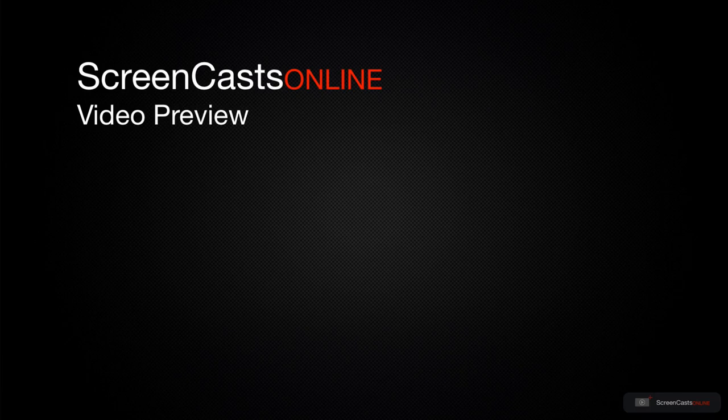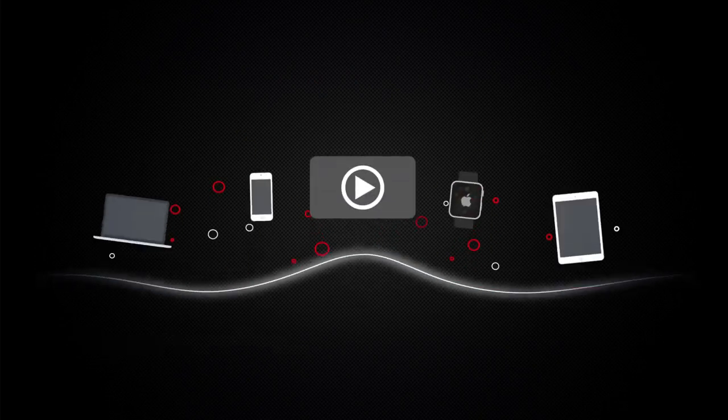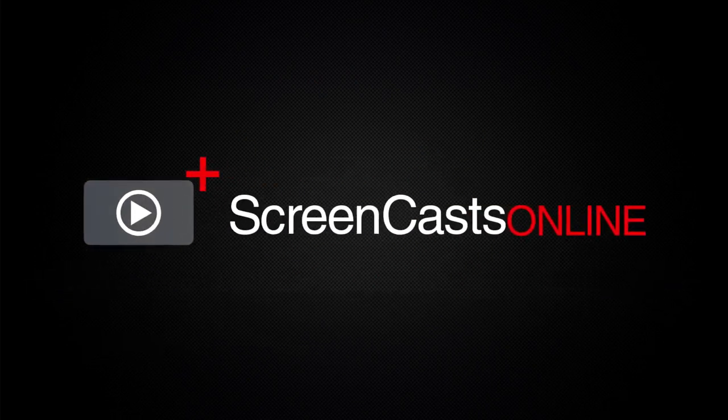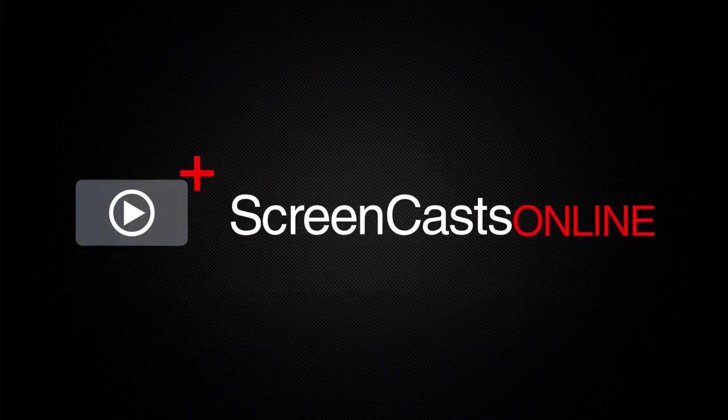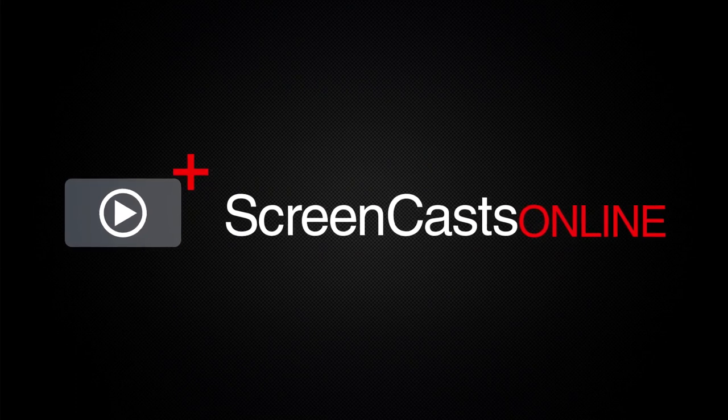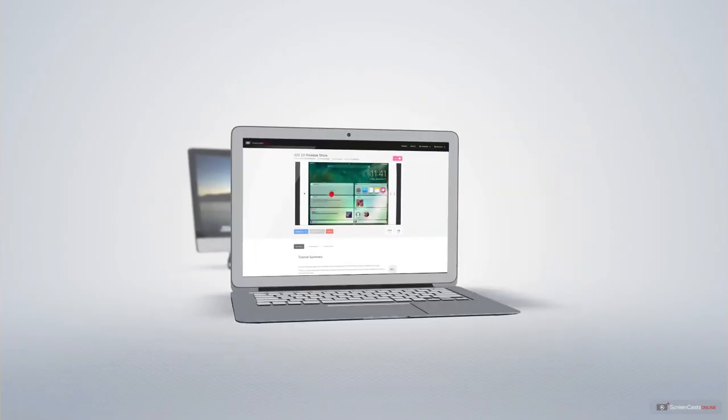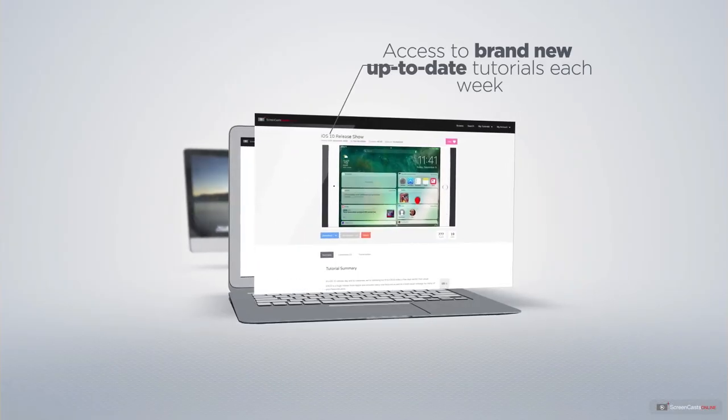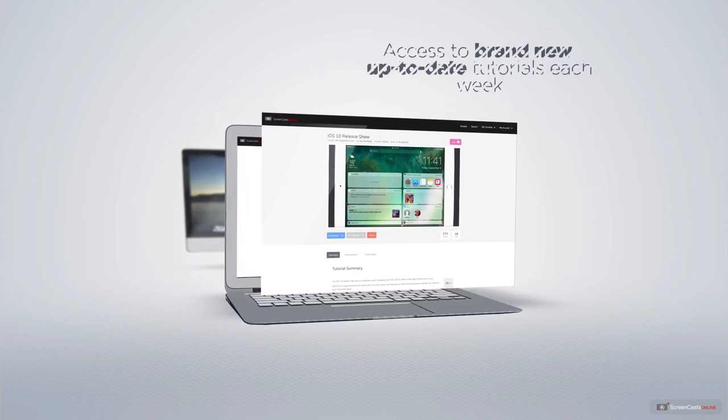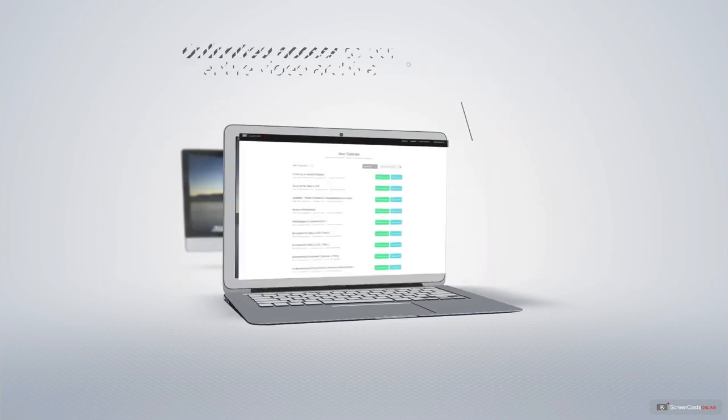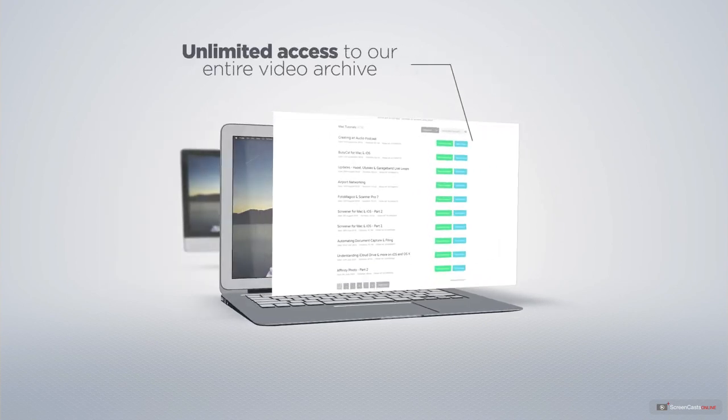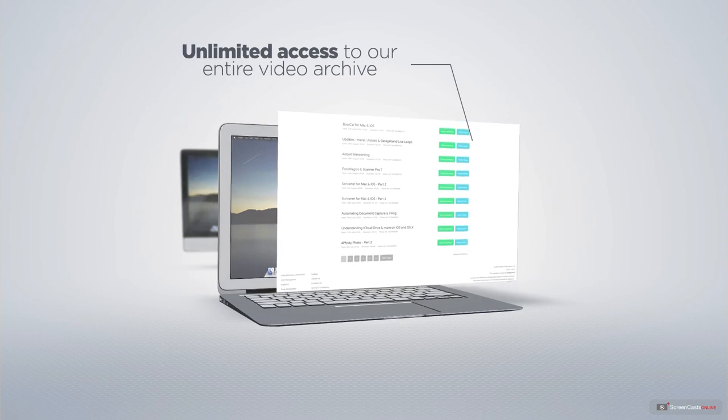That's just a quick preview of one of this week's Apple-related tutorials from ScreenCastsOnline. ScreenCastsOnline is your premium source of Apple-related video tutorials. All of our members get access to brand new, up-to-date tutorials each week, as well as unlimited access to our entire video archive full of Mac and iOS-related tutorials.